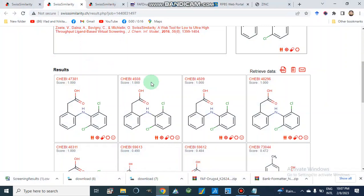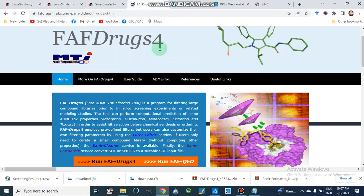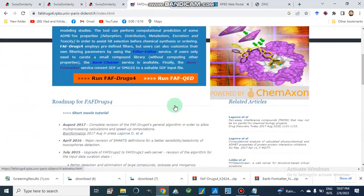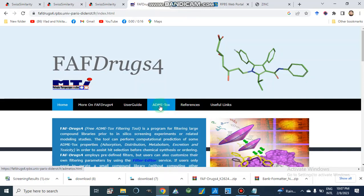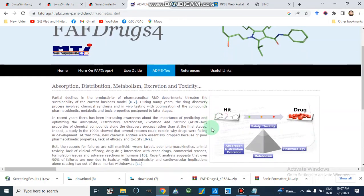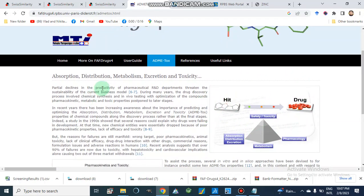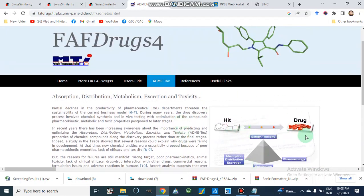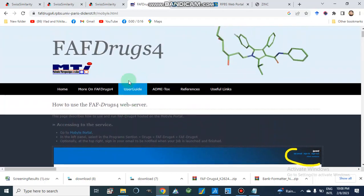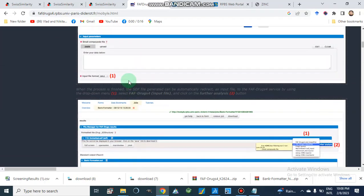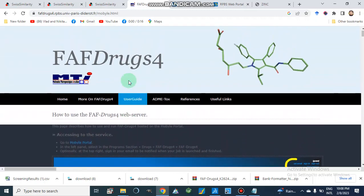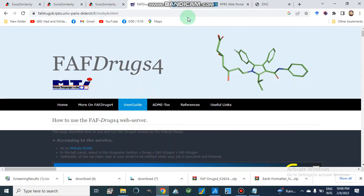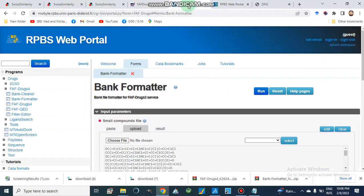Now we are moving to FAFDrugs4. FAFDrugs4 works on different parameters — here we can look up what is ADMET toxicity and how it works. It is based on absorption, distribution, metabolism, excretion, and toxicity, and on this basis it filters our hit compounds, telling us whether a compound is drug-like or not. There is also a user guide available. First, I will go to the bank formatter on the PBS web portal.